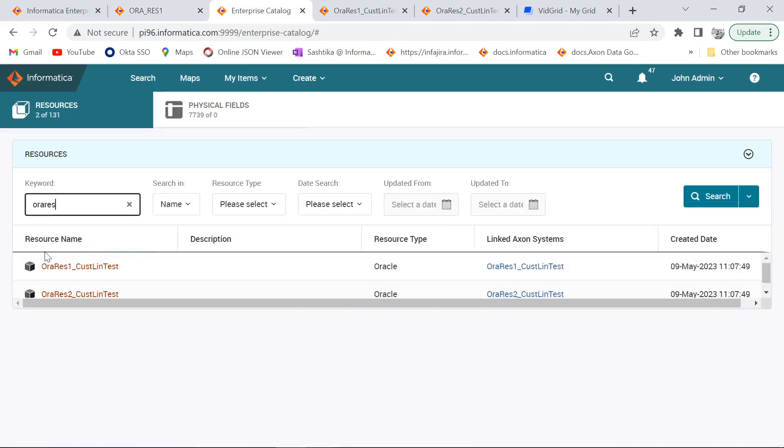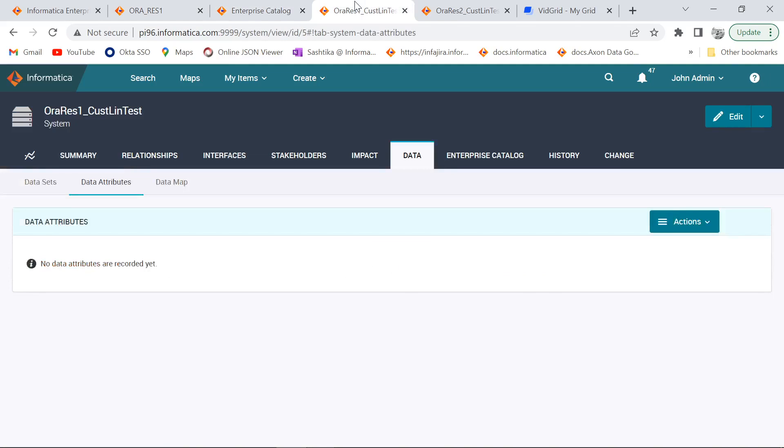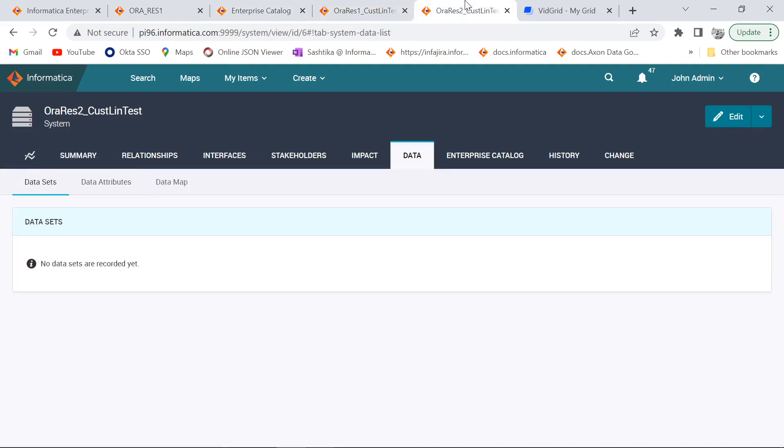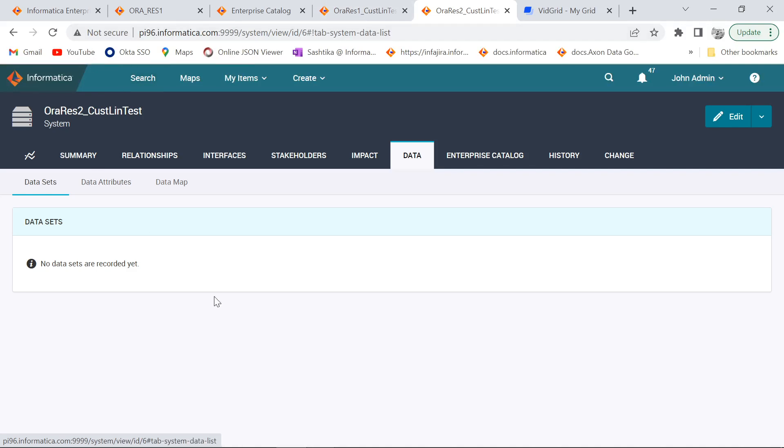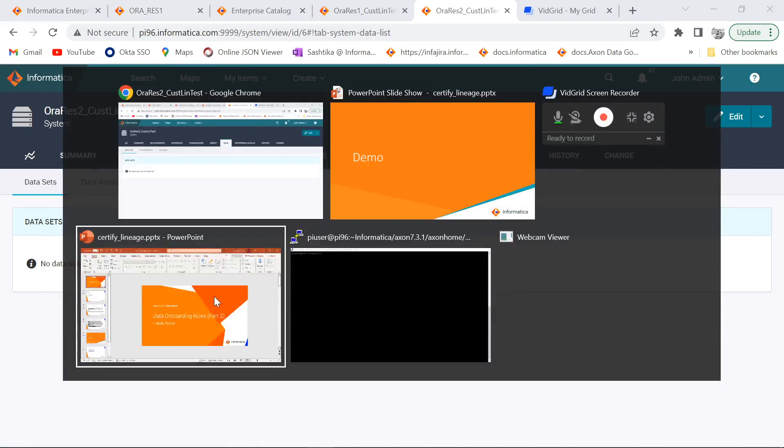Now here are my two EDC resources which are linked with two Axon systems and currently in these two Axon systems there were no datasets created yet. So now we will execute the onboard script and our expectation is it should create one dataset each under each system and the lineage will also get onboarded. Now we will go back to Axon server and run the onboarding script.